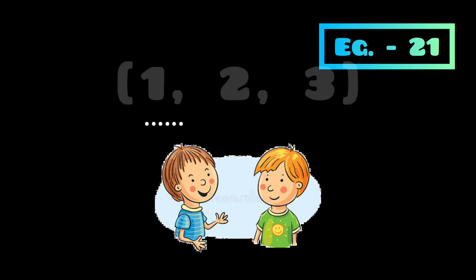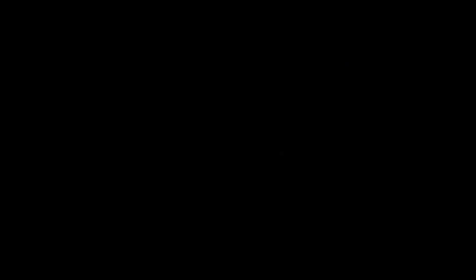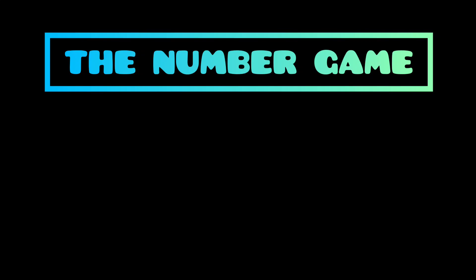Number chosen by each player is added to 0 subsequently. The player who lands or crosses the target number lost the game. Now you might got which game I am talking about.